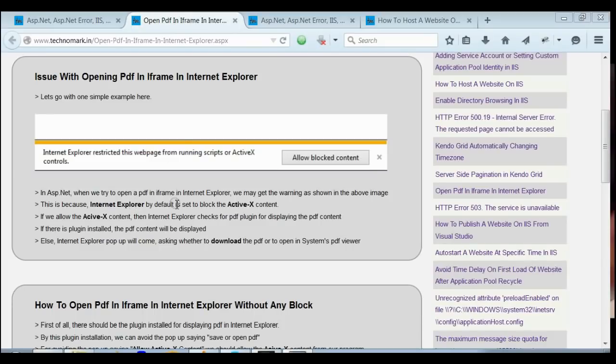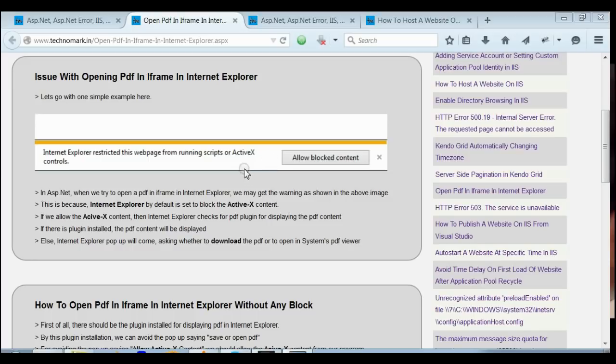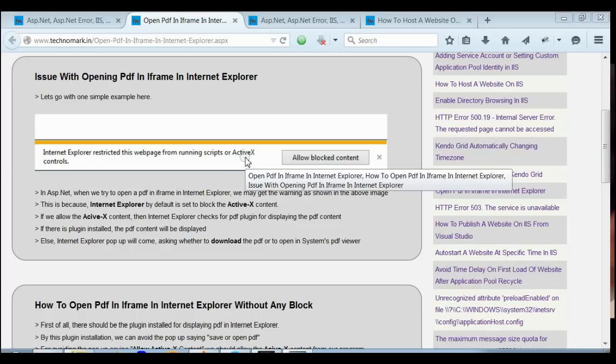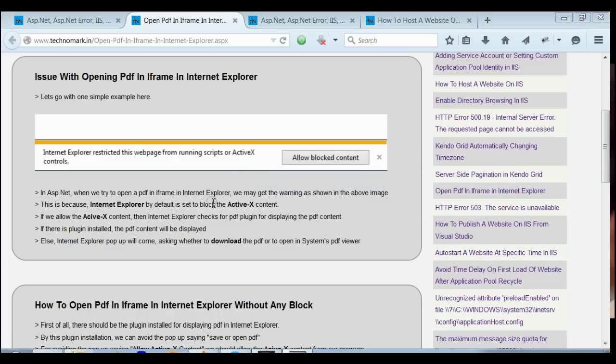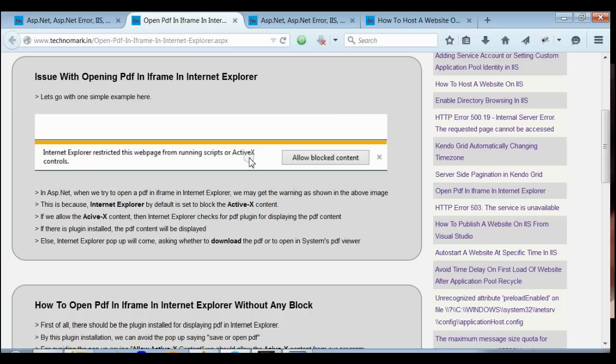So, how many have seen this error message blocking the ActiveX control on Internet Explorer? This is because IE by default tries to block ActiveX control. You need to allow the ActiveX content. Only then this error message can be overridden.